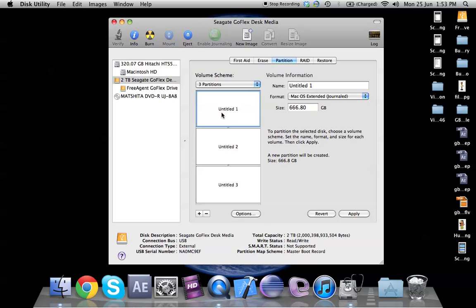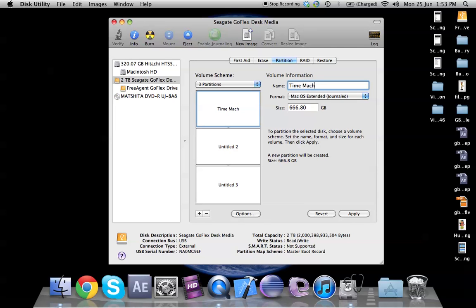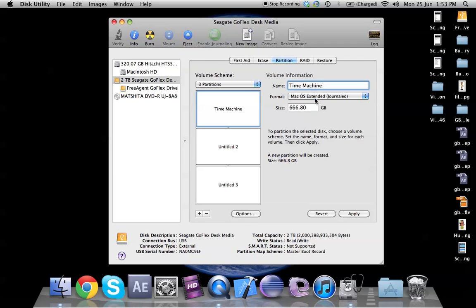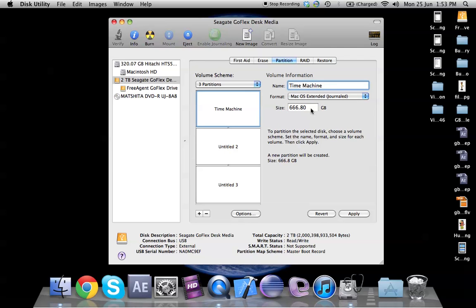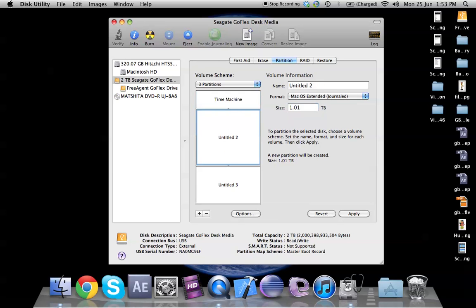So in no situation would time machine require more space than your internal hard drive. So in my case my internal hard drive is 320 GB. What I would do is I would name this as time machine and I would select the format as Mac because time machine would require a Mac format and I would put 320 because that's the space I have on my internal hard drive. The moment I do that you would see there are two different partitions which are left.